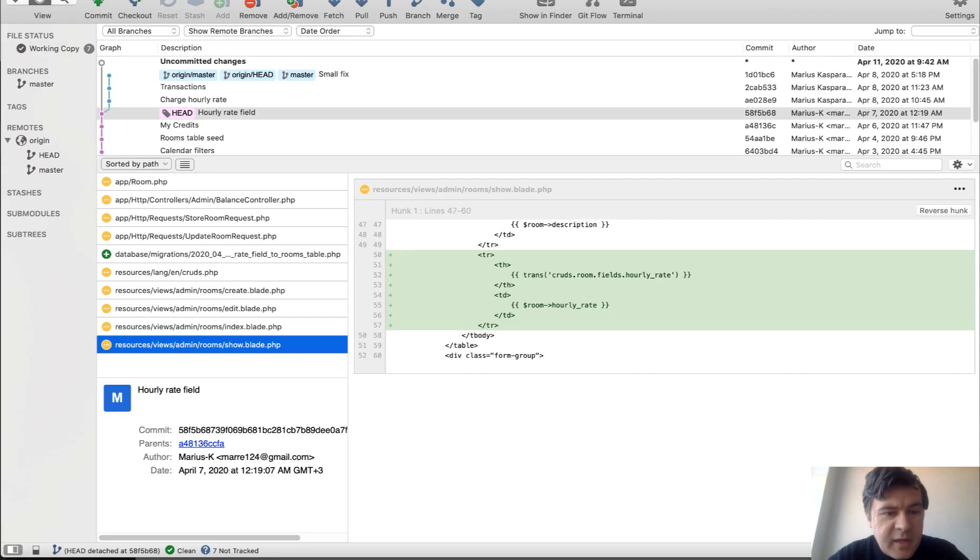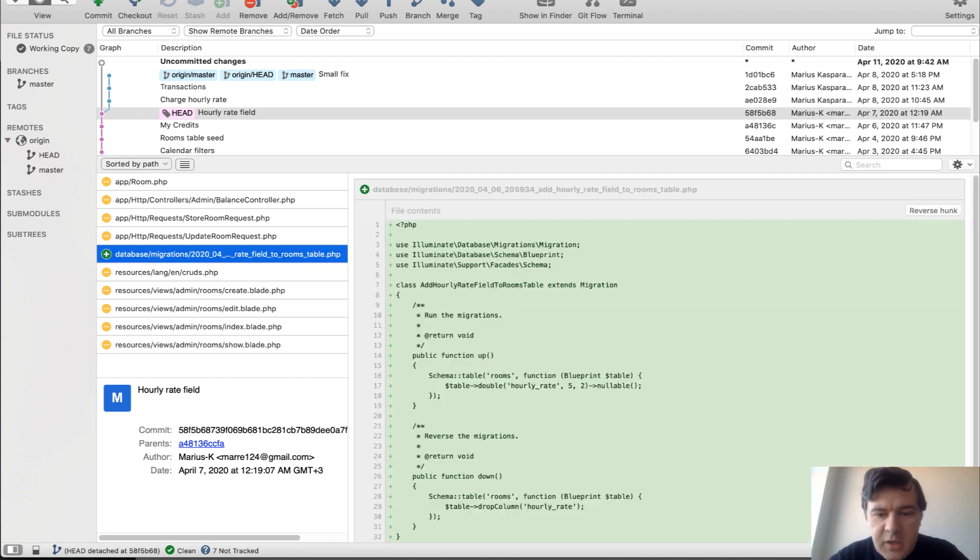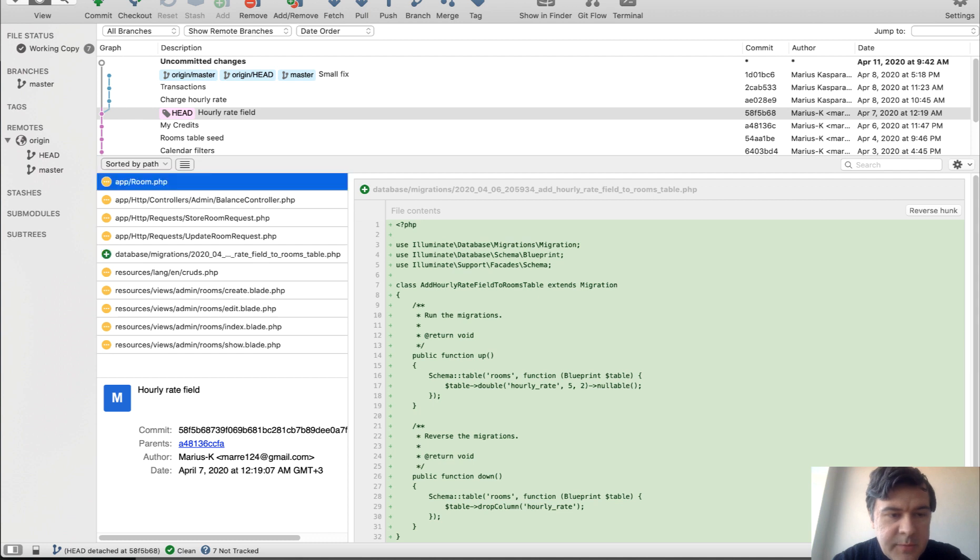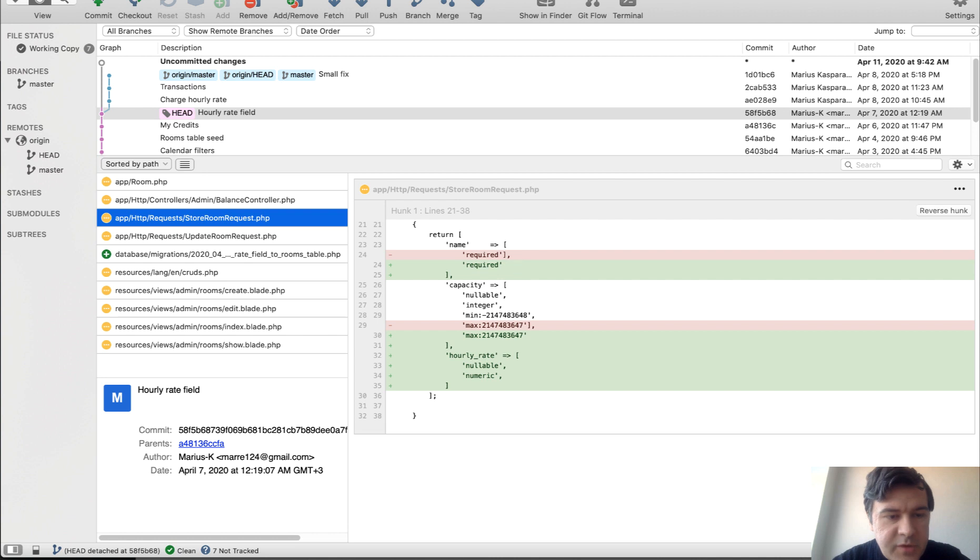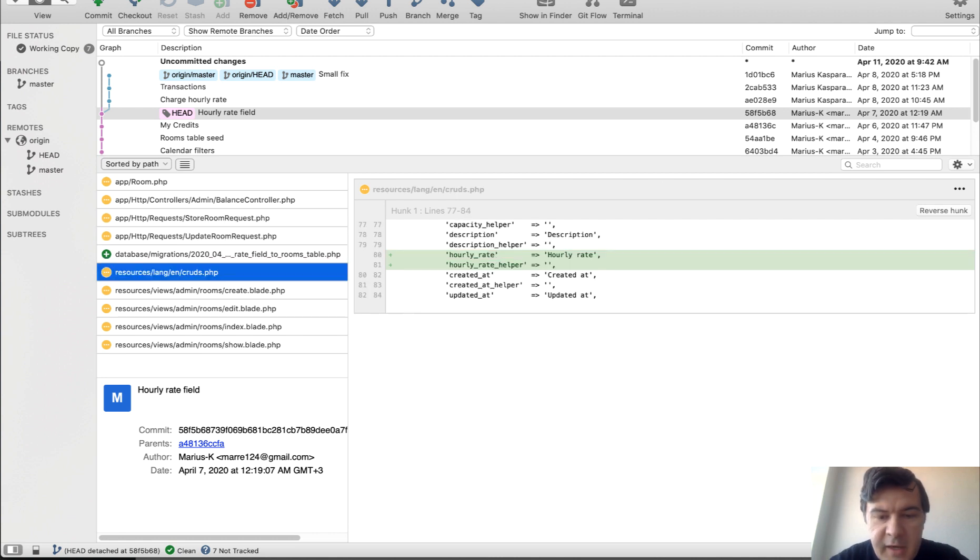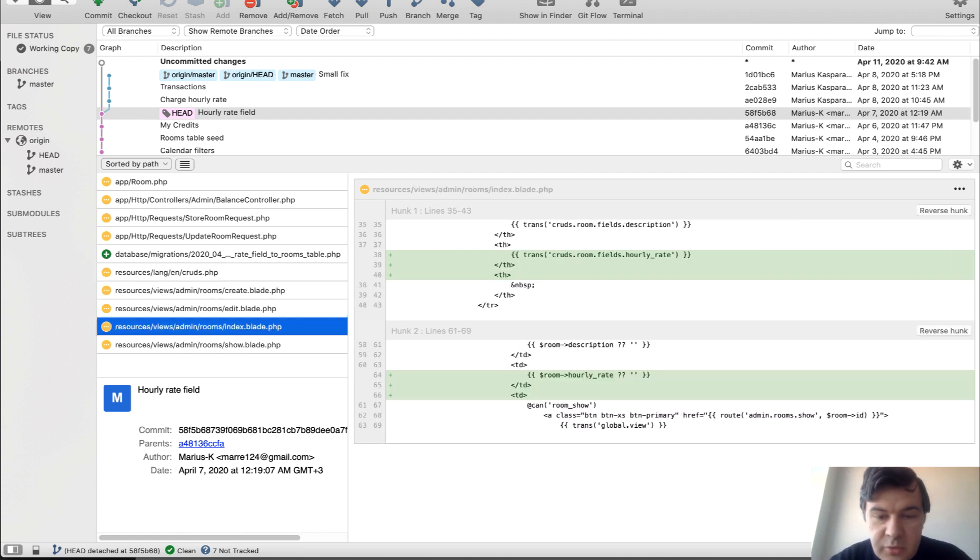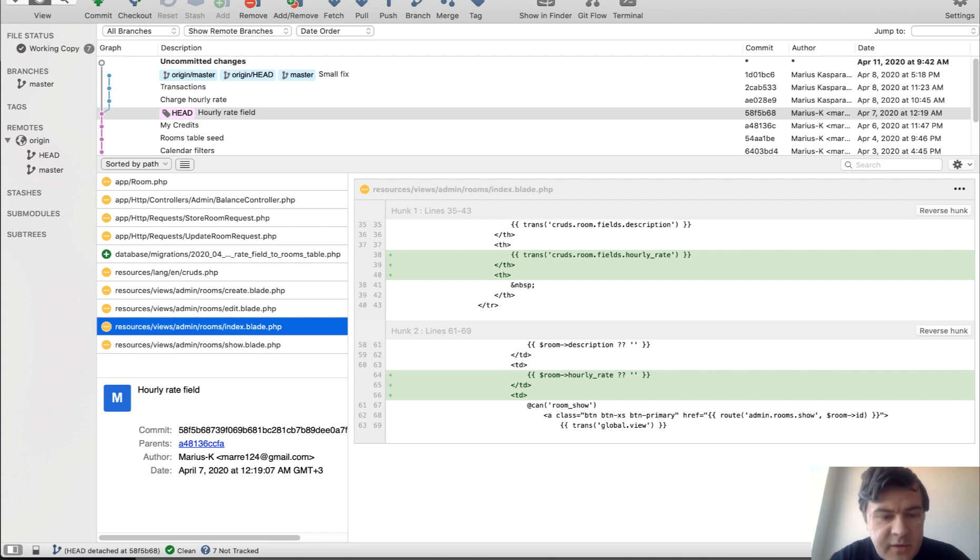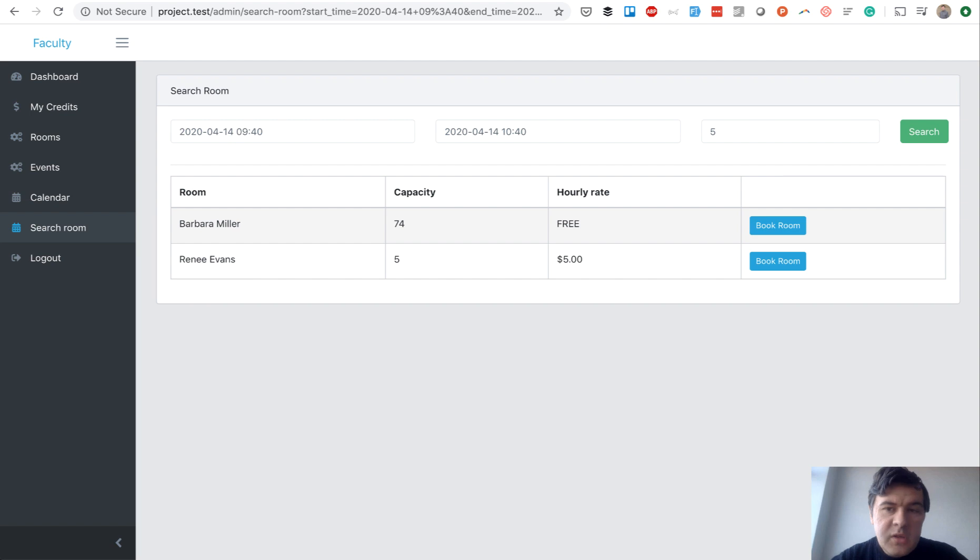So to add that field, it seems like a lot of files, but it's really small changes everywhere. So new migration column to the database table, new fillable, then in controller, it was just a small fix. So request validation for hourly rate, then adding that to the translations, because we do generate translations in Quick Admin Panel. And then all the CRUD forms. So in index, we add the column. Then in create, we add the field and stuff like that.